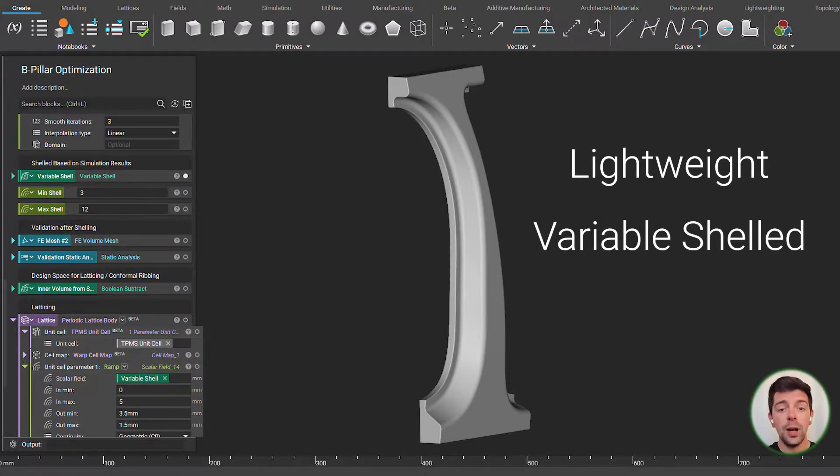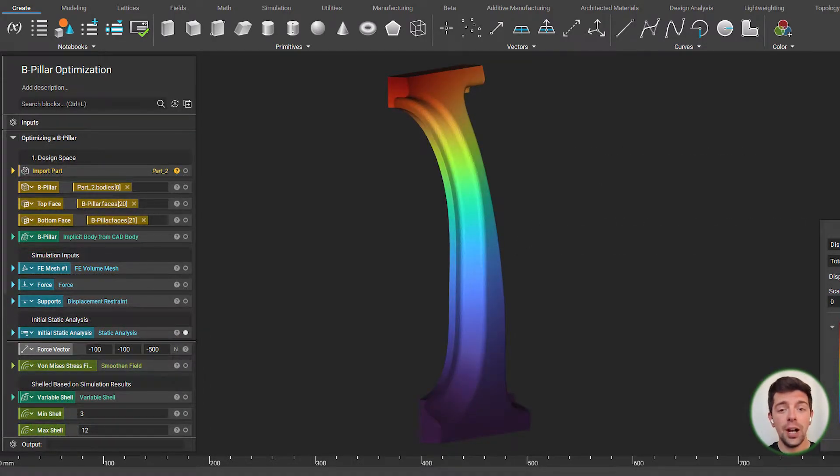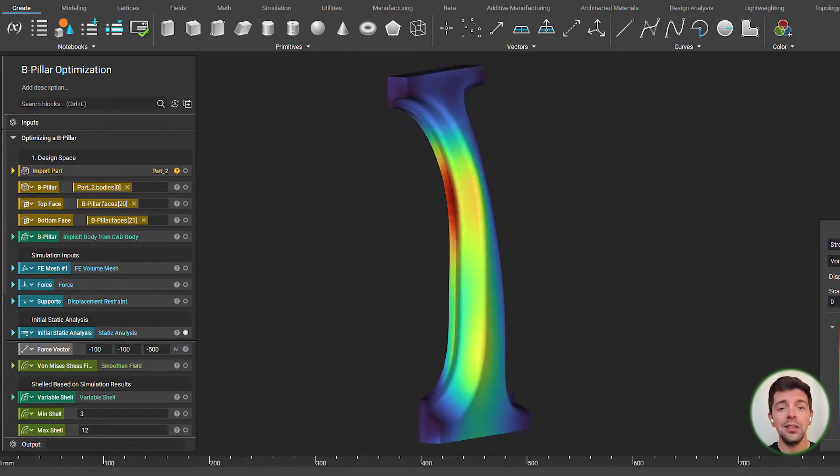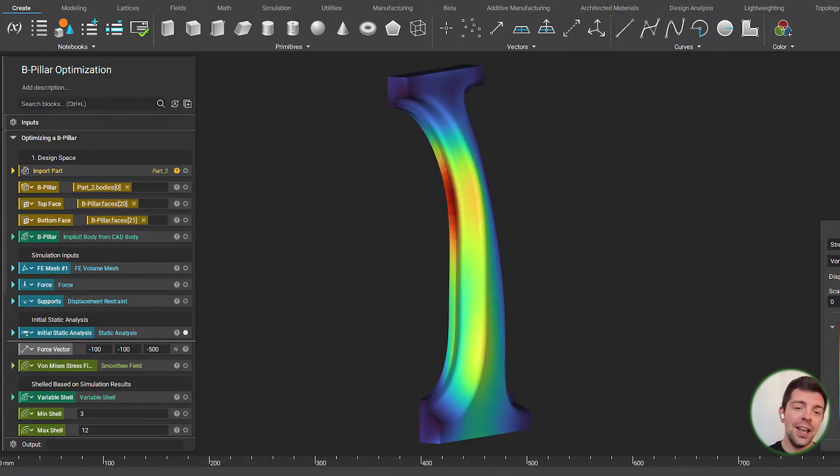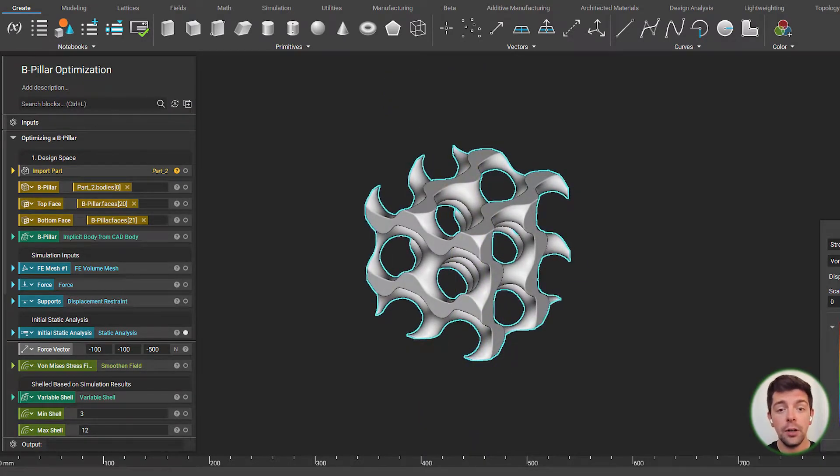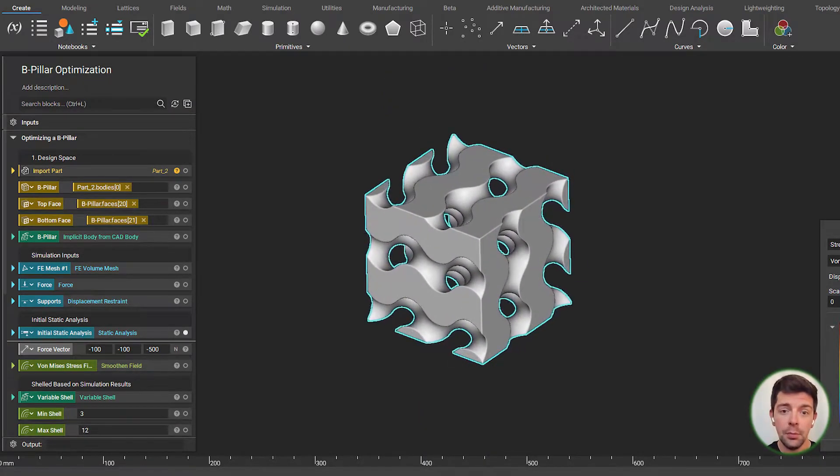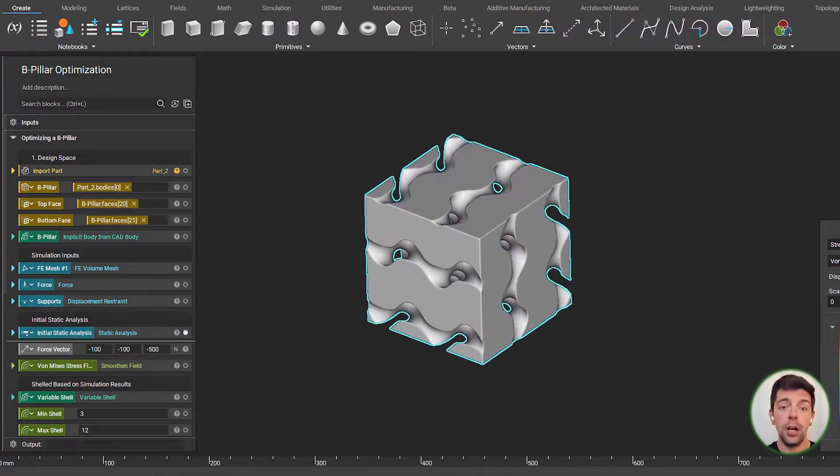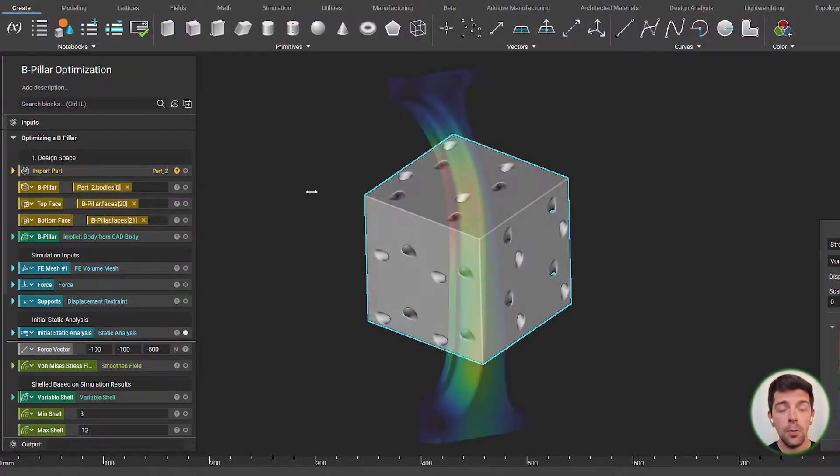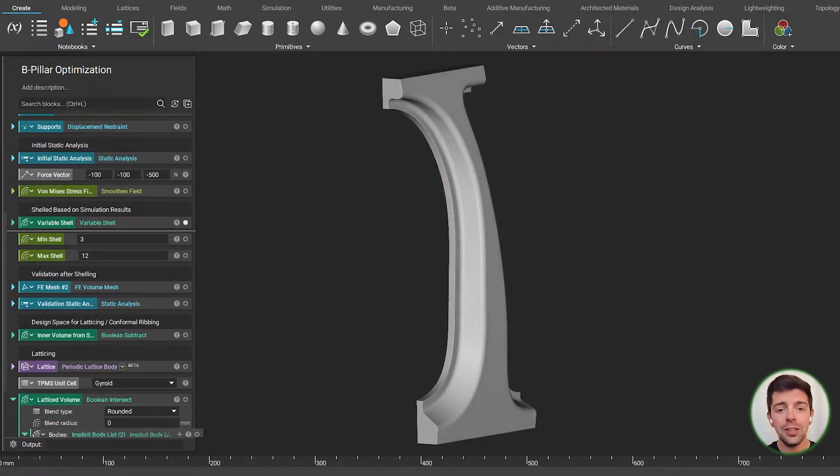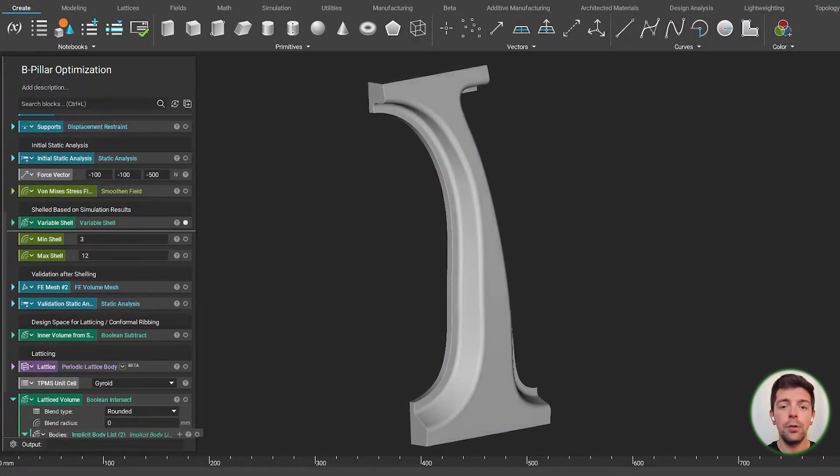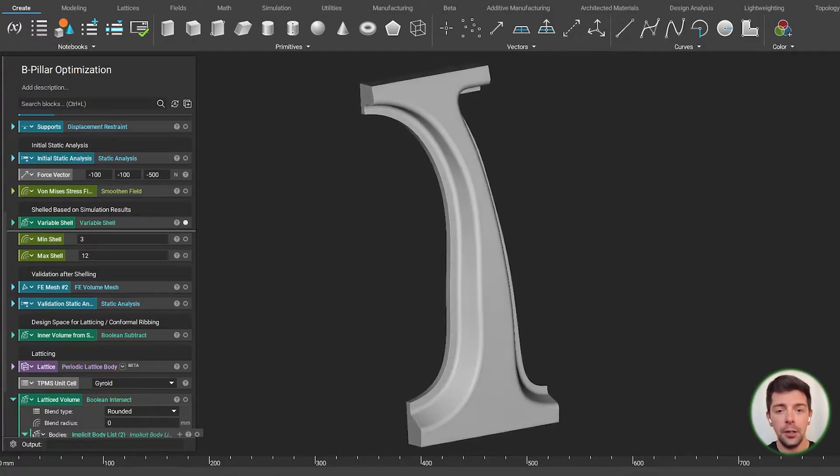We'll run the static sim that's going to drive these results. And to top it off, we're going to take that static simulation and use that to drive some wall thickness of our TPMS triple periodic minimal surface gyroid. So, without further ado, let's take a look at this lightweight B-pillar and the workflow of how we got here.